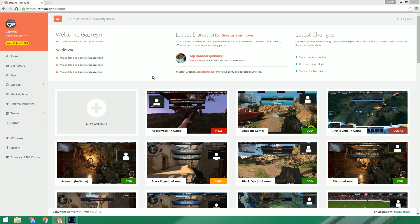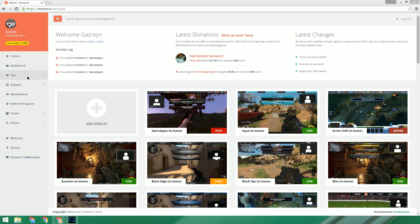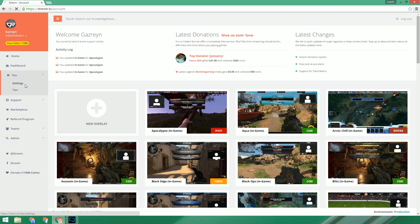So the process is very simple. The first thing you'll need to do is connect the service to your account. You can do this by visiting the tips settings page found in the menu on the left, click tips and then settings.